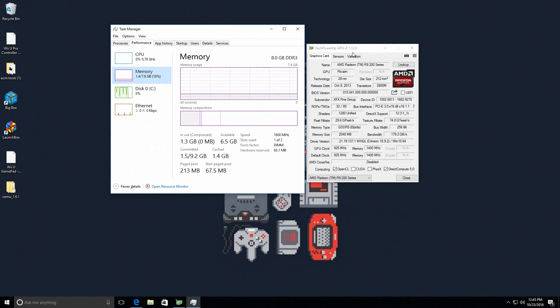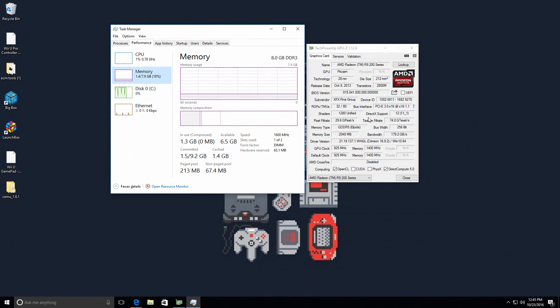Over here under GPU-Z, you can see we have the R9 200 series, two gigabytes of RAM. Right here, two gigabytes of GDDR5 RAM.